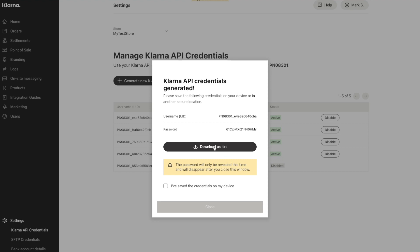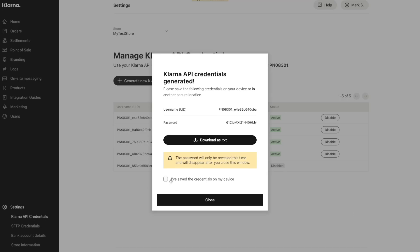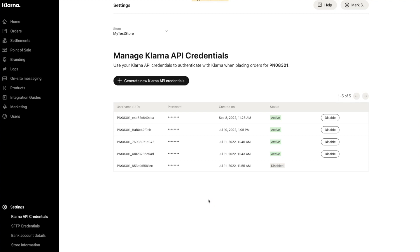Copy those credentials, or use the Download as Text button, and return to your website Site Manager to enter them. Be sure you've recorded both the username and password before moving on, as there is no way to see the password later. Check the box to confirm that you saved these credentials, and then click the Close button.